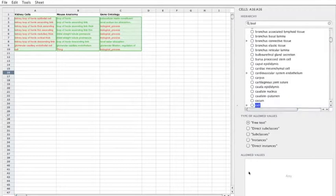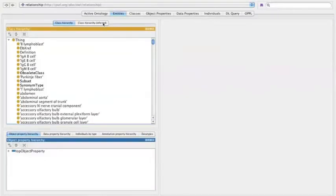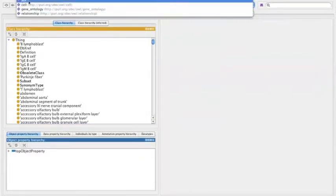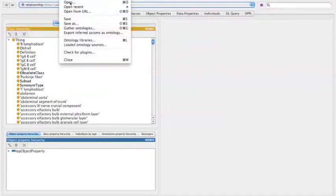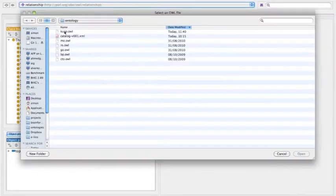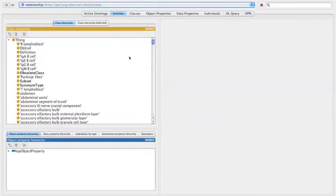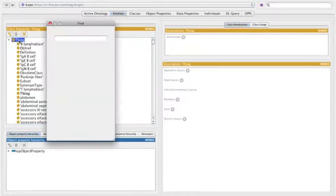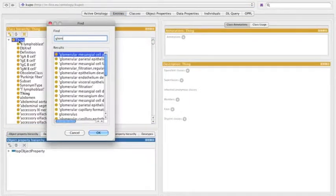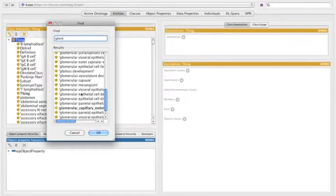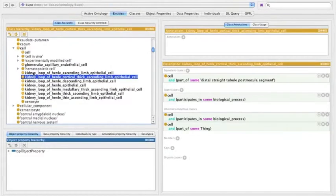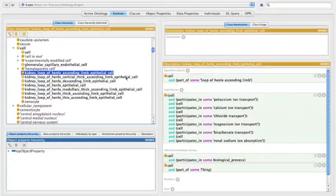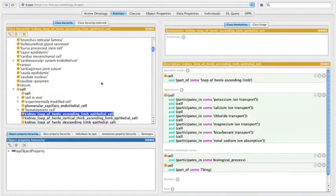And what we can do now is actually just have a look at this file. So I load Protégé. So here's Protégé and I've already got the gene ontology, the cell type ontology, the mouse anatomy, so all the source ontologies are loaded in. And what I'm going to do is open that new generated ontology. Here is CUP.owl. And if we go down to one of the classes that generated. And you see here, here's the ontology with the patterns. So we've got the kidney loop of Henle ascending limb epithelial cell which is part of some loop of Henle ascending limb.